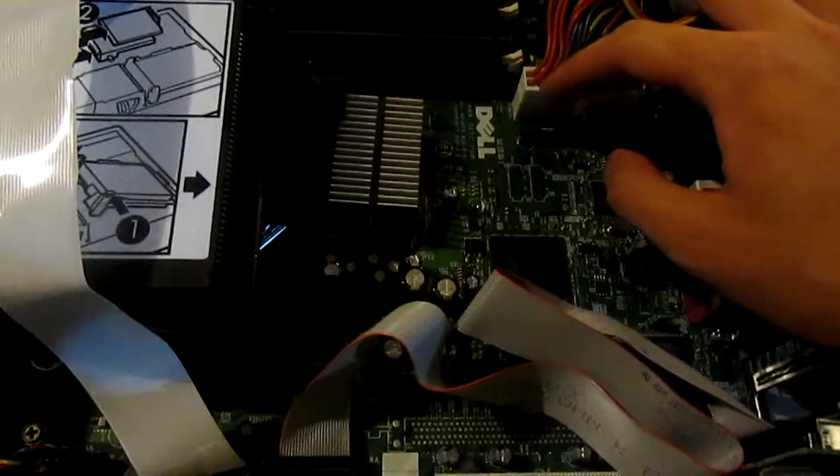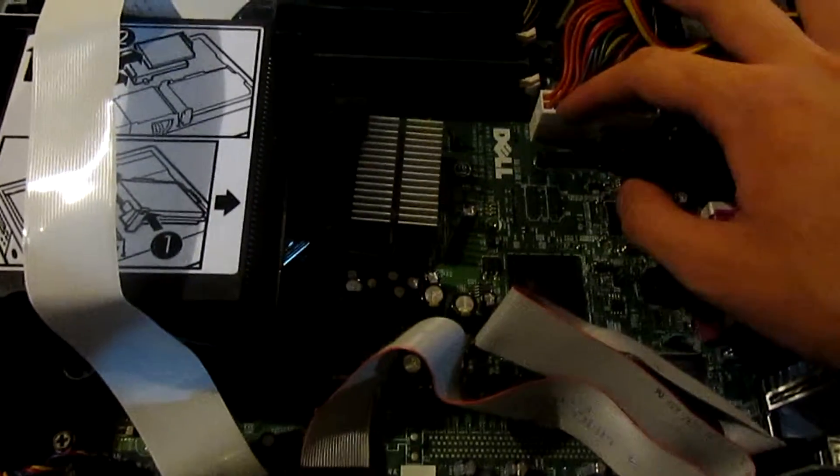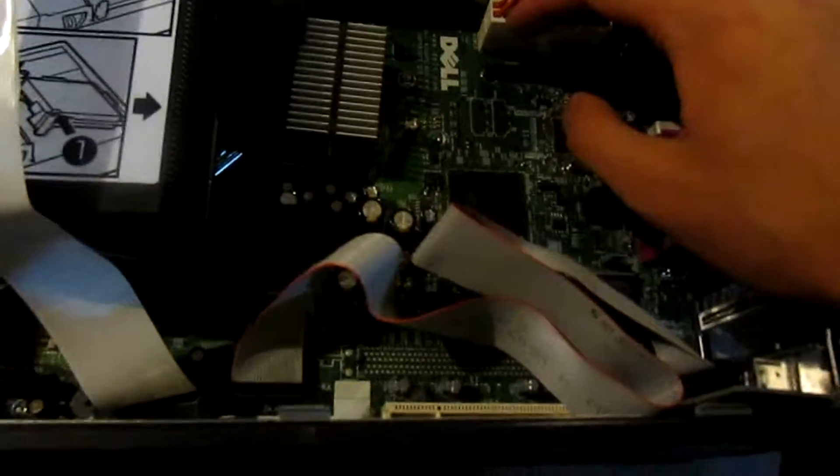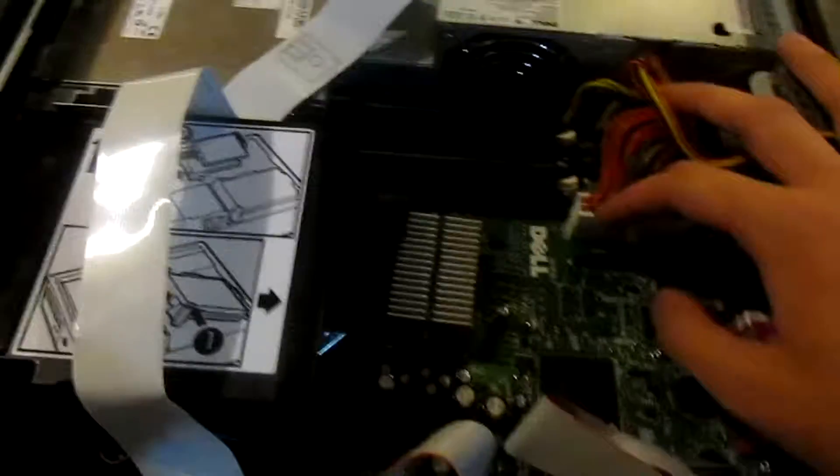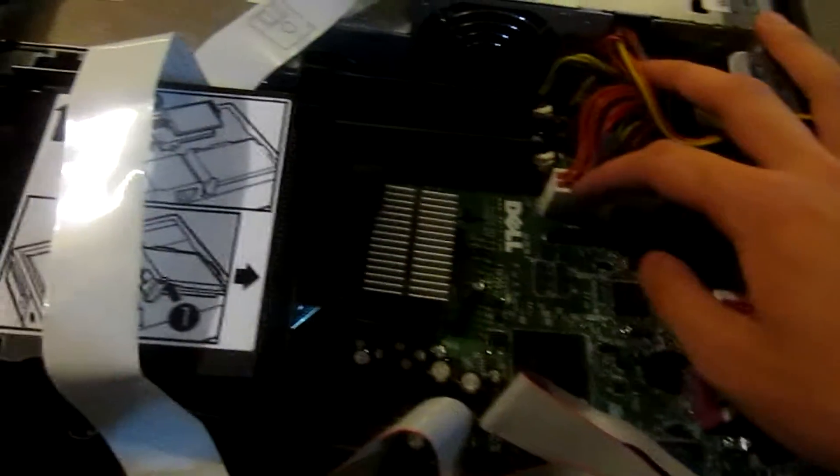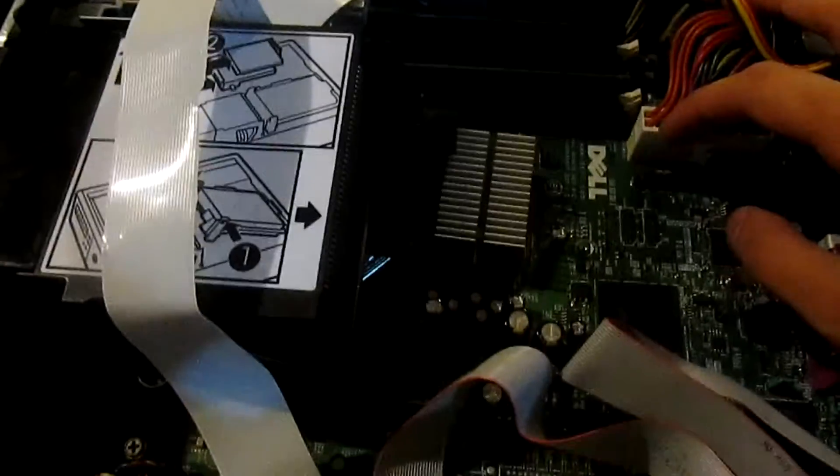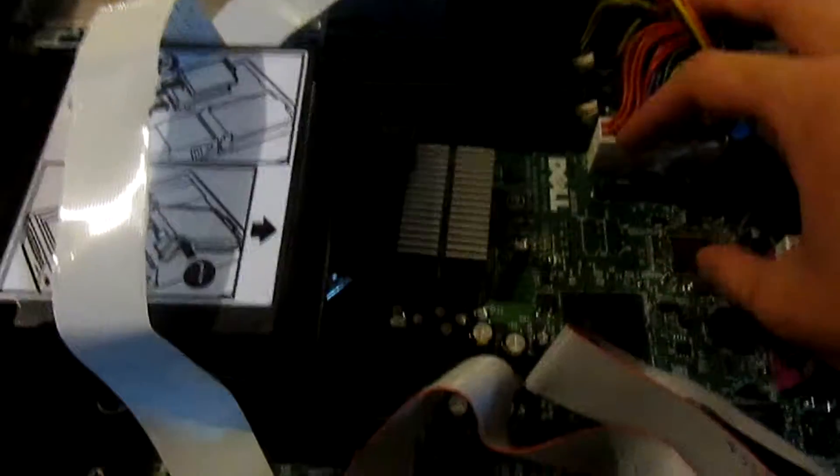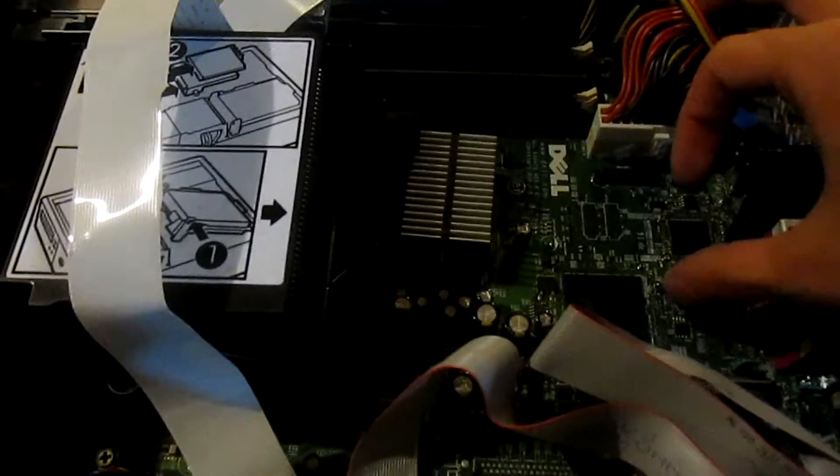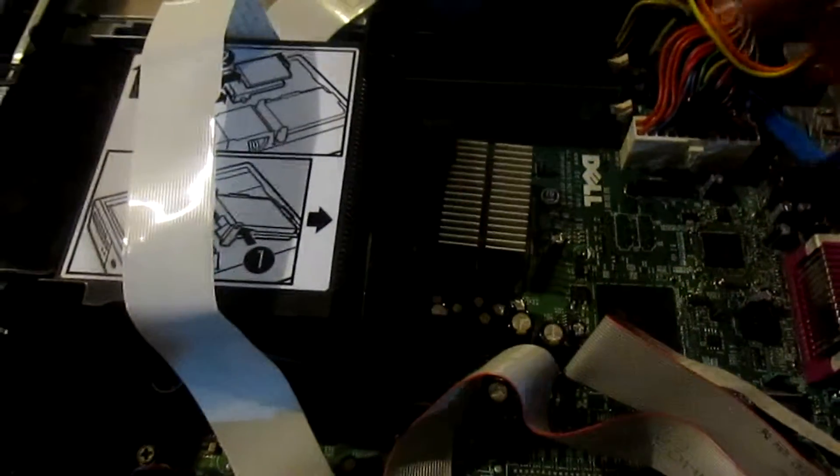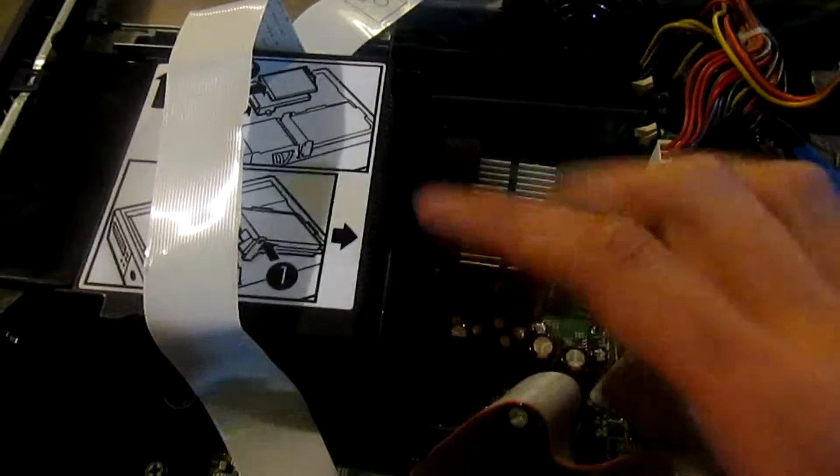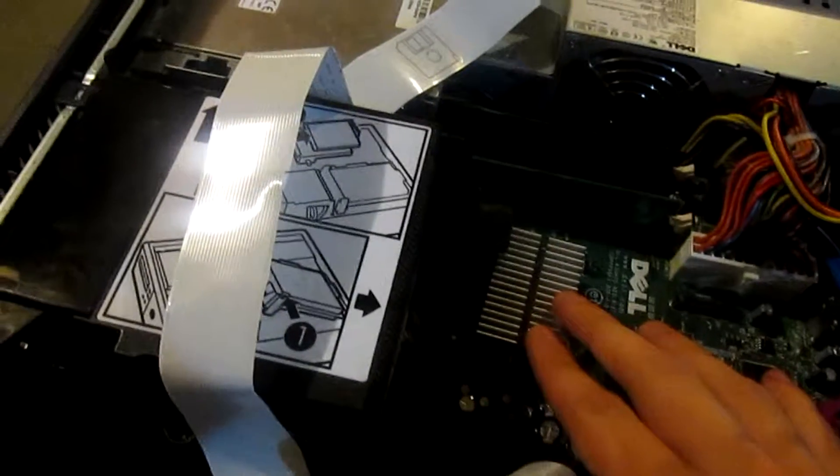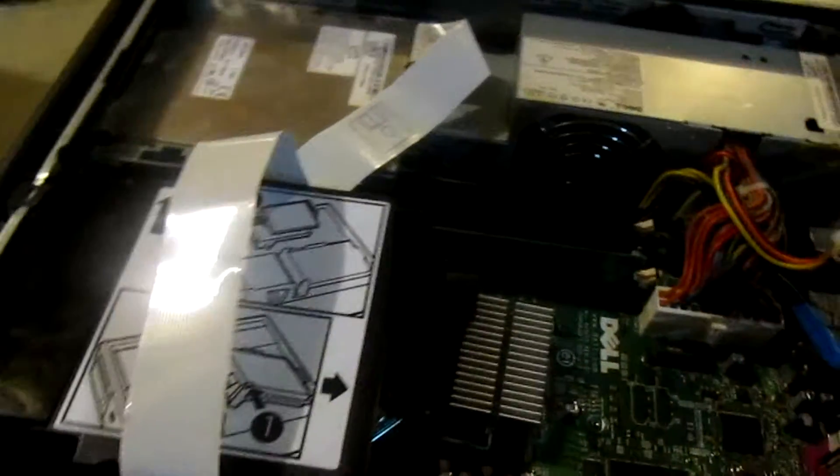But dude, the things cost like 20 bucks on eBay. 20 bucks for a laptop grade CD-ROM drive is just ridiculous. And they had to have been more as an optional add-on back in the day. I'm sure of that. There's no way they couldn't have been. So dude, what you've done here is you've basically just totally, like, totally effed over your consumers, basically, with this piece.